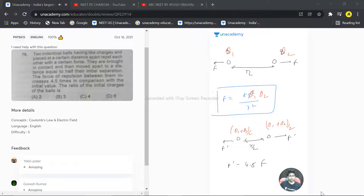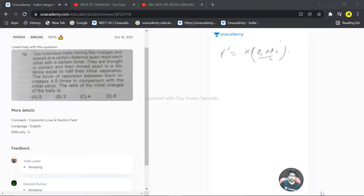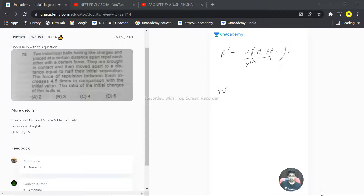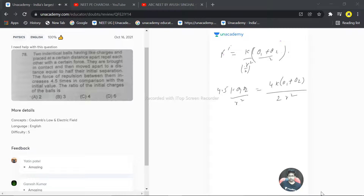In the second case, the force F' has changed. When the balls are brought into contact, the total charge (q1 + q2) is shared equally, so each ball gets (q1 + q2)/2. With the new separation of r/2, the new force is F' = k·[(q1+q2)/2]² / (r/2)², which equals 4.5 times the initial value k·q1·q2 / r². The distance becomes half, so there is a factor of 4, giving 4k·(q1+q2)² / (4r²).